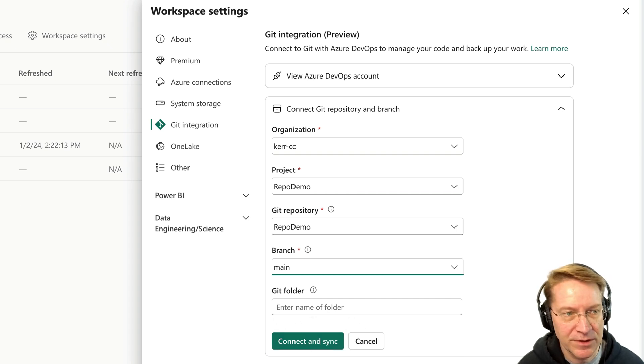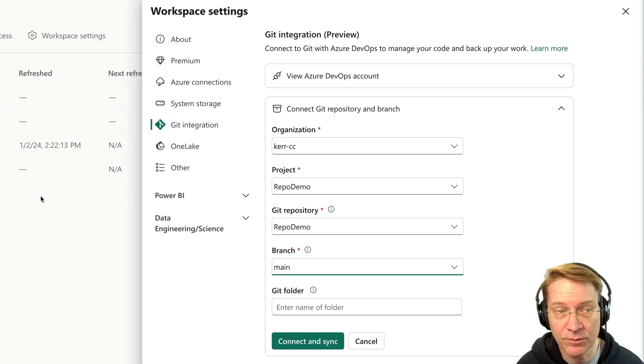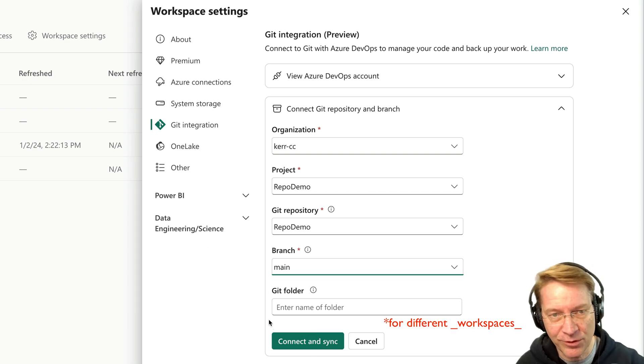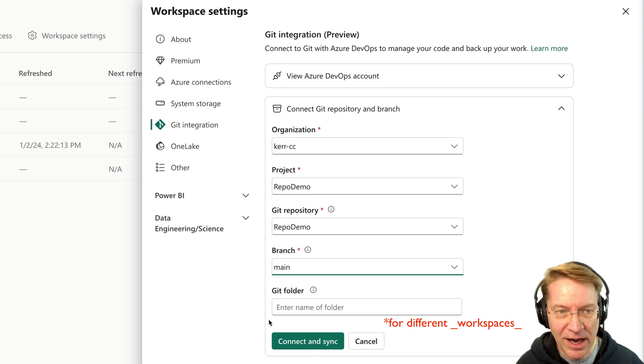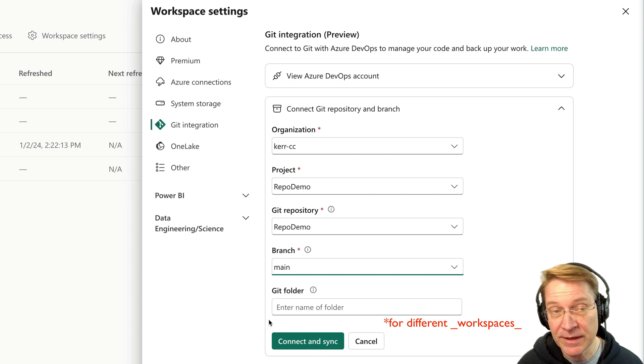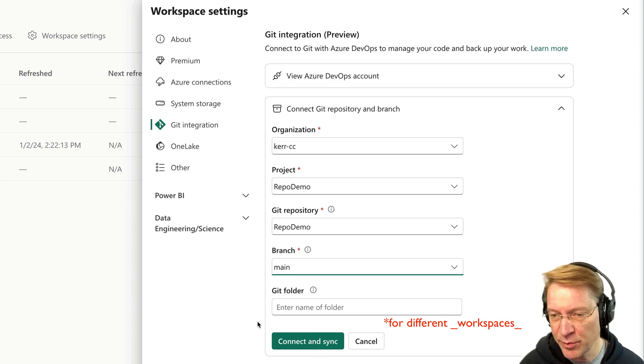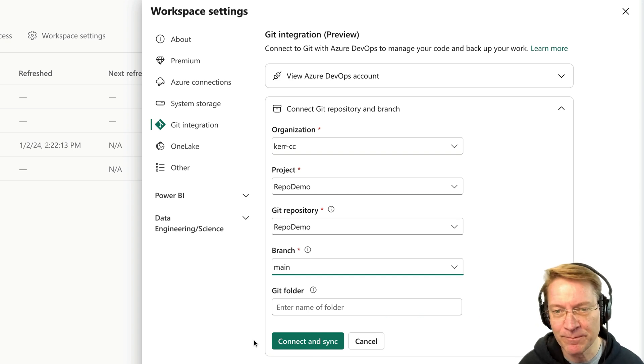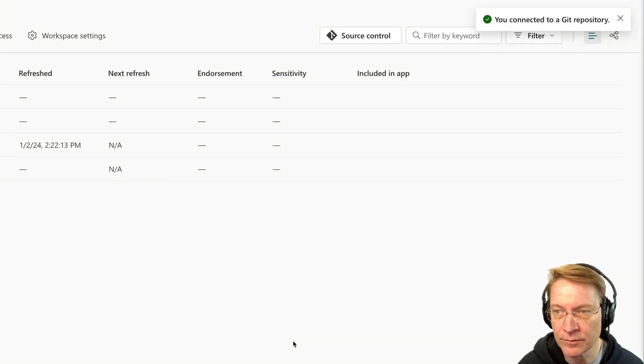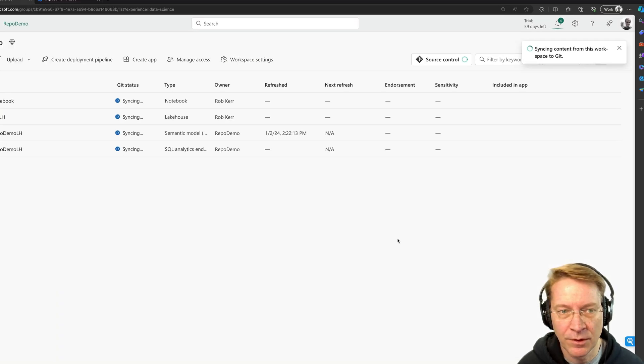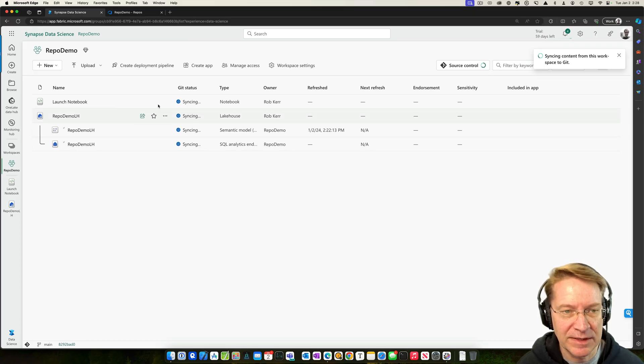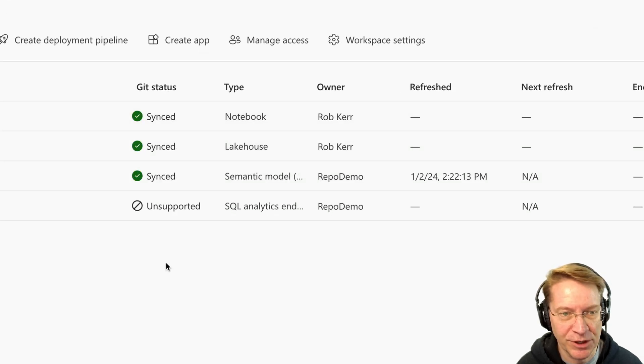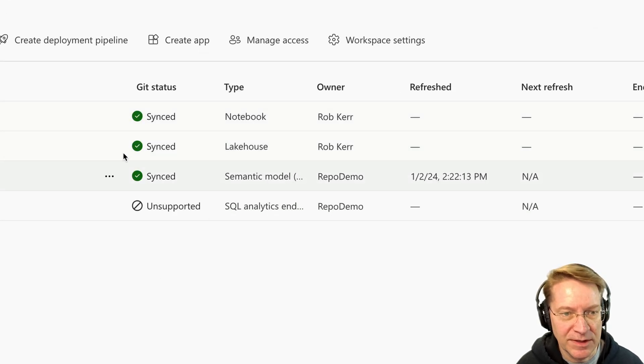The folder you can use. So if I wanted this notebook to go into a specific folder, maybe I have a different folder for different notebooks. I could actually do that in this case, just the root of the repo is fine. So we'll click connect and sync. And now we can see that there's a new column called Git status. It says syncing. So in other words, it's pushing it to the repo. Now it says it's synced. Great.